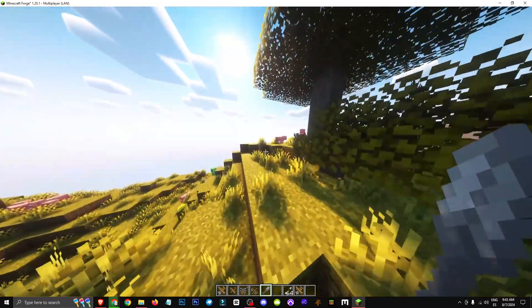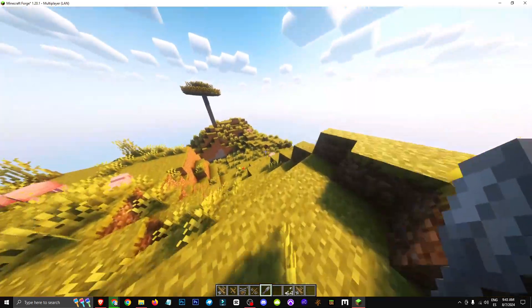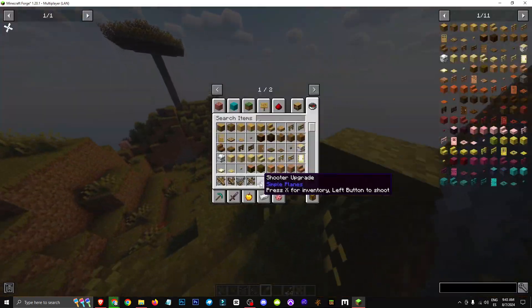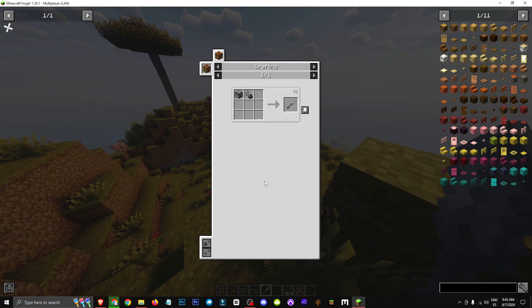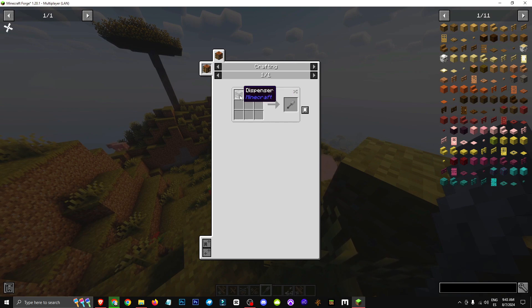Hey everyone, welcome to a new video where I'll show you how the shooter upgrade works. Basically, the shooter upgrade is crafted with a flint and steel and a dispenser.